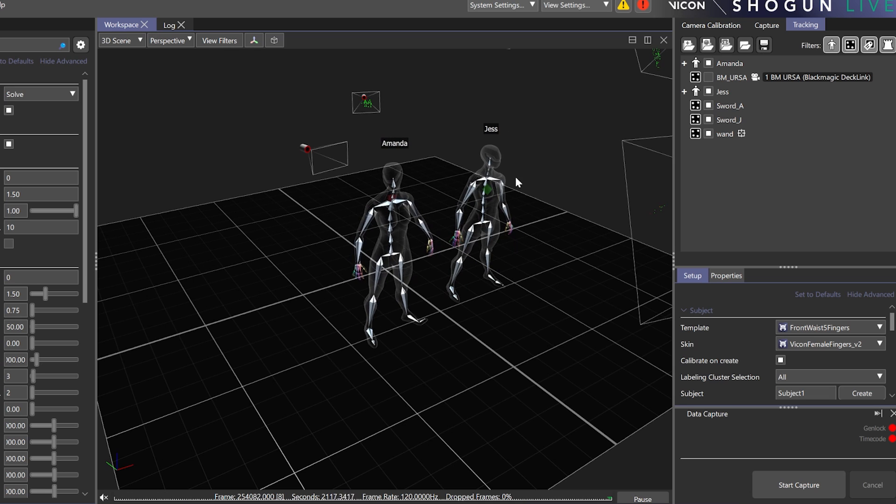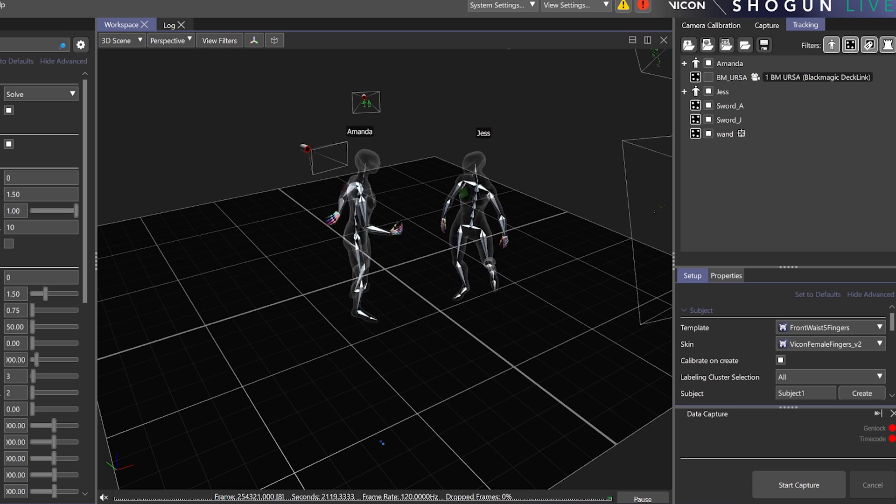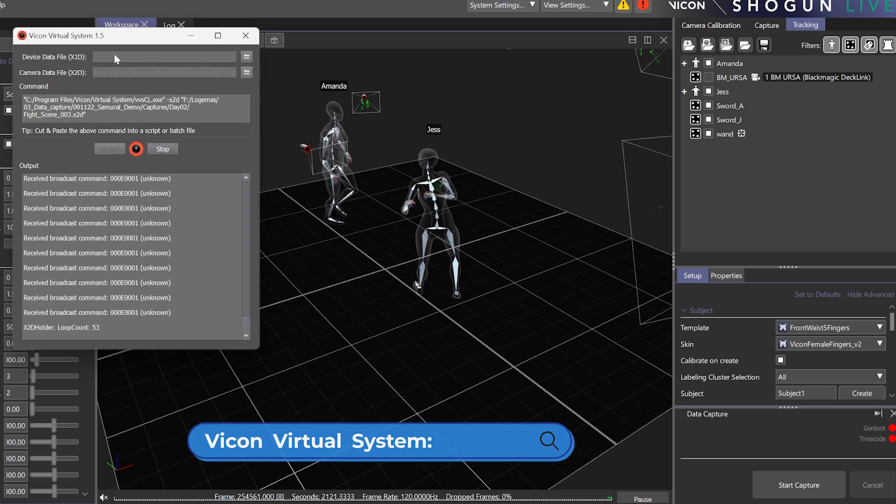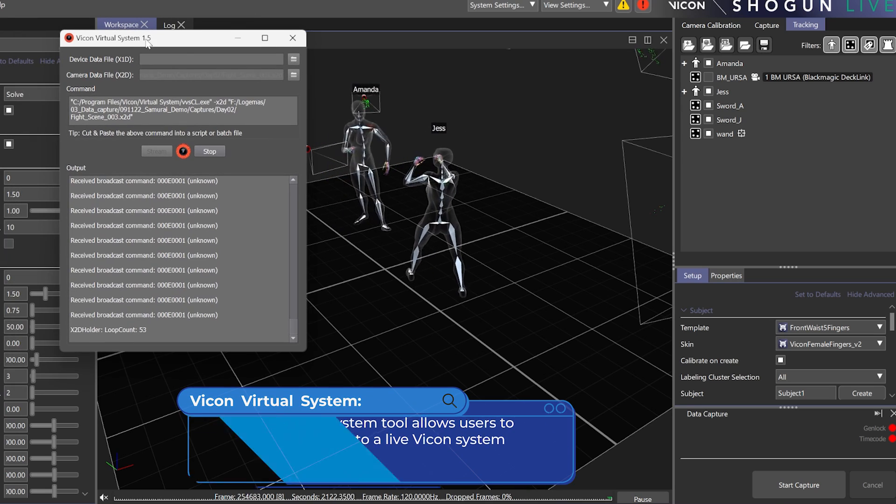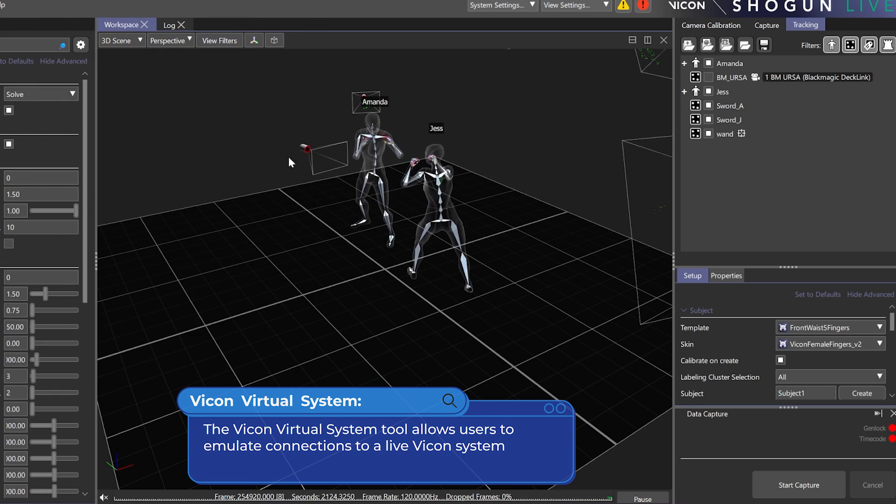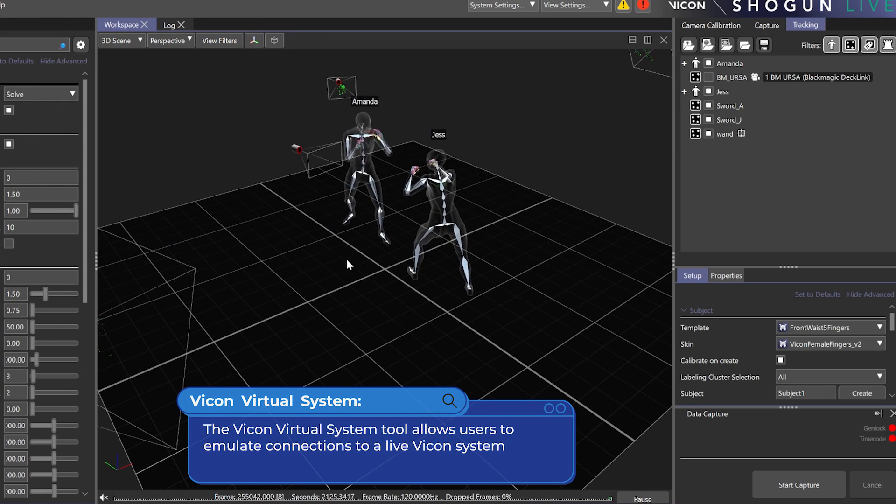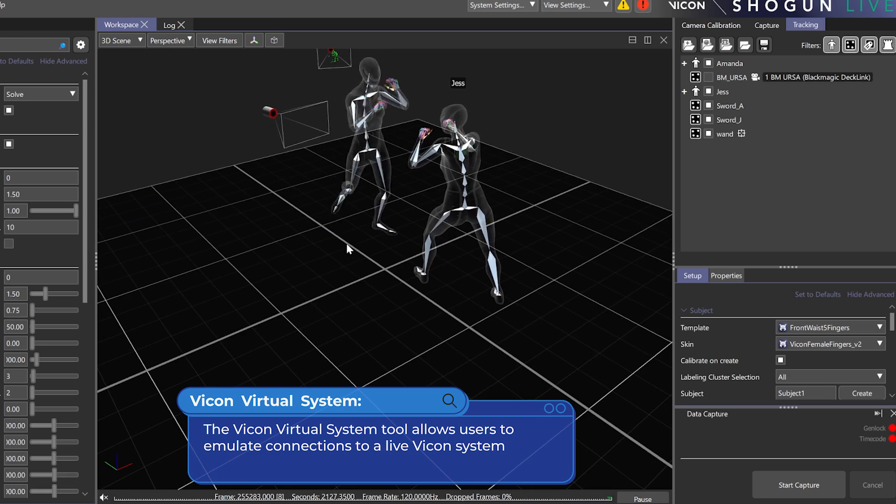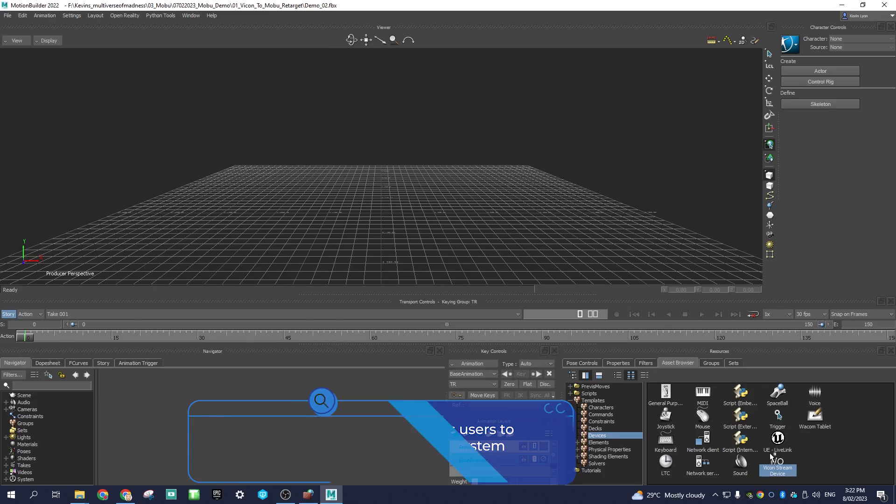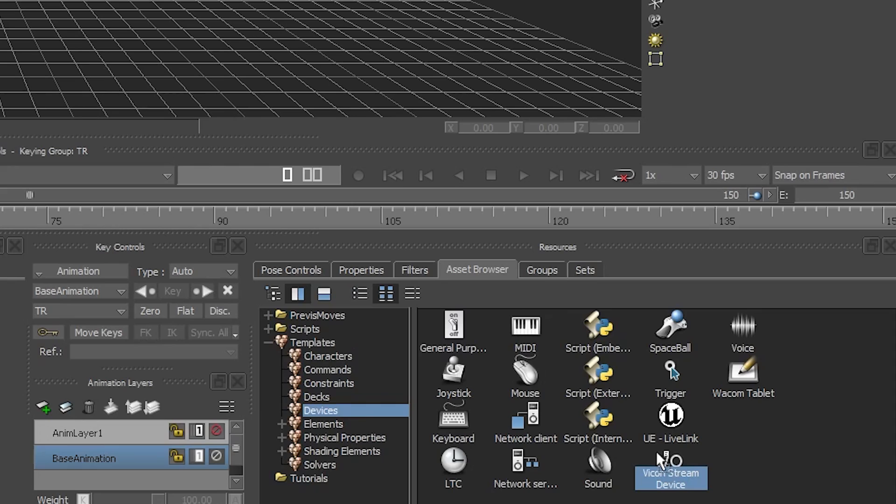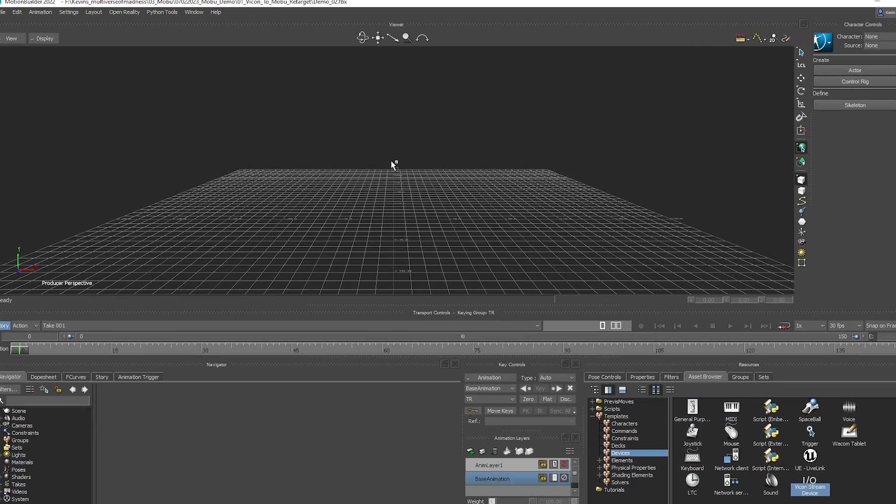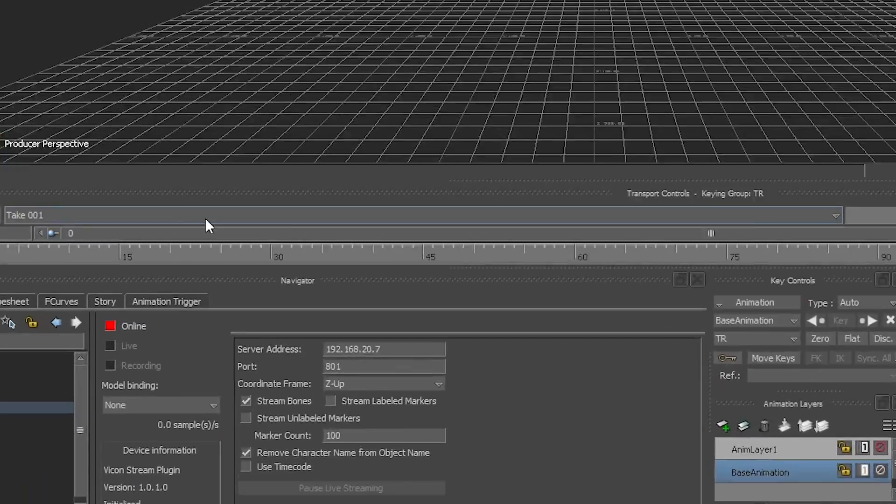Run Shogun Live with performers in your capture volume to stream. Or, like in this example, use Vicon Virtual System to stream pre-recorded data. Go to Asset Browser, select Vicon Stream Device Plugin, and drop into scene.